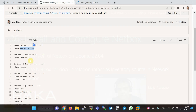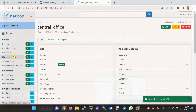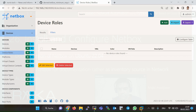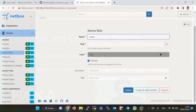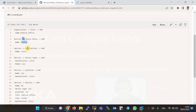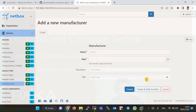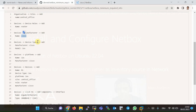In the next step, we will add a device role with the name Router in Devices > Device Roles > Add > Router. In the next step, in Devices > Manufacturers, we create a new manufacturer with the name Cisco. Then we will create a device type with manufacturer Cisco.